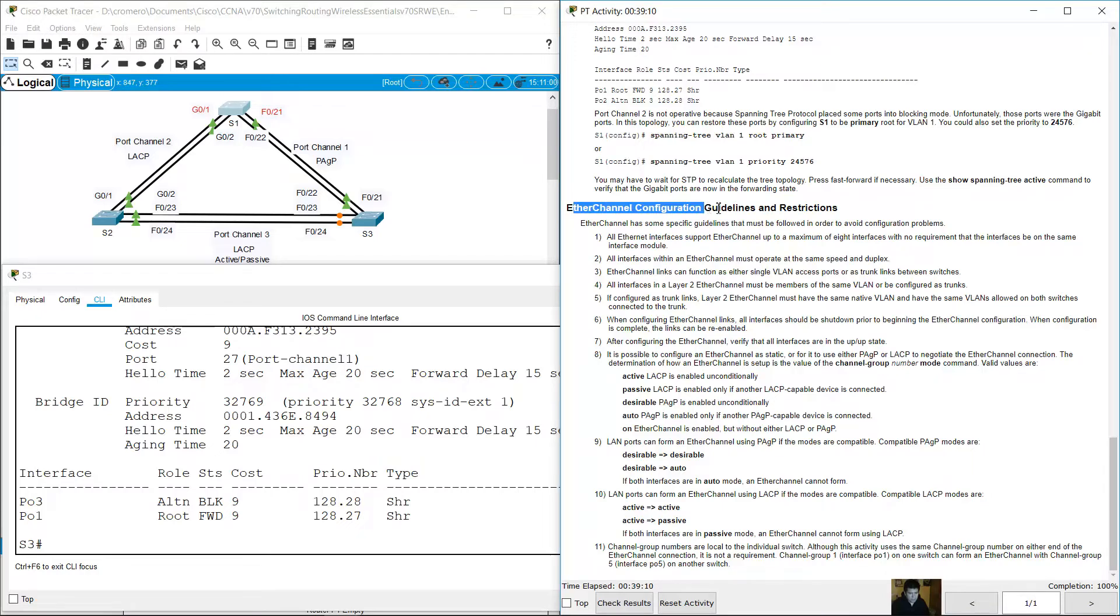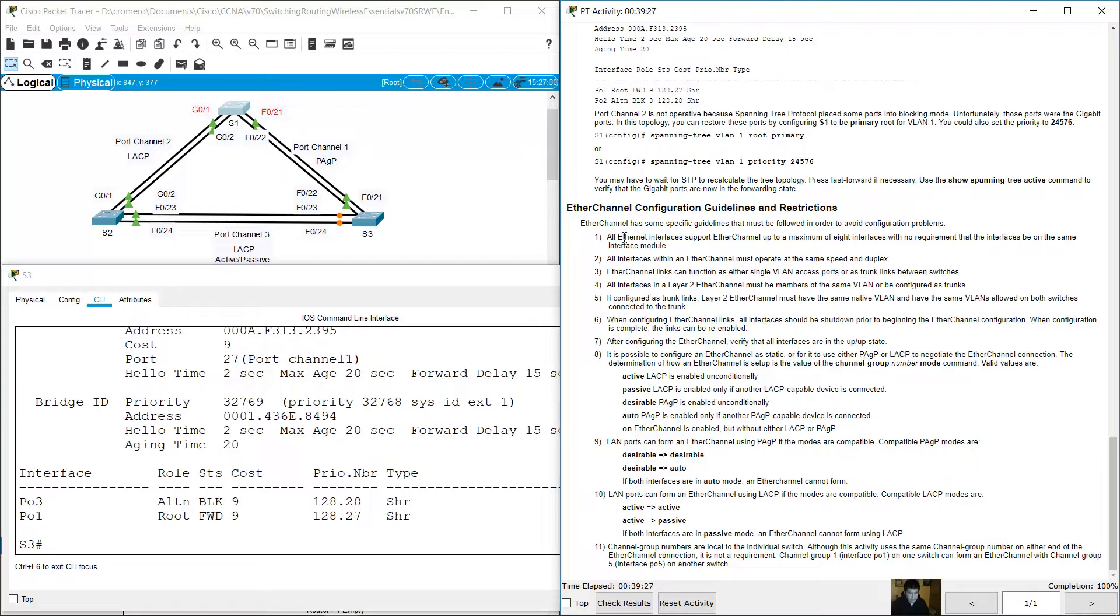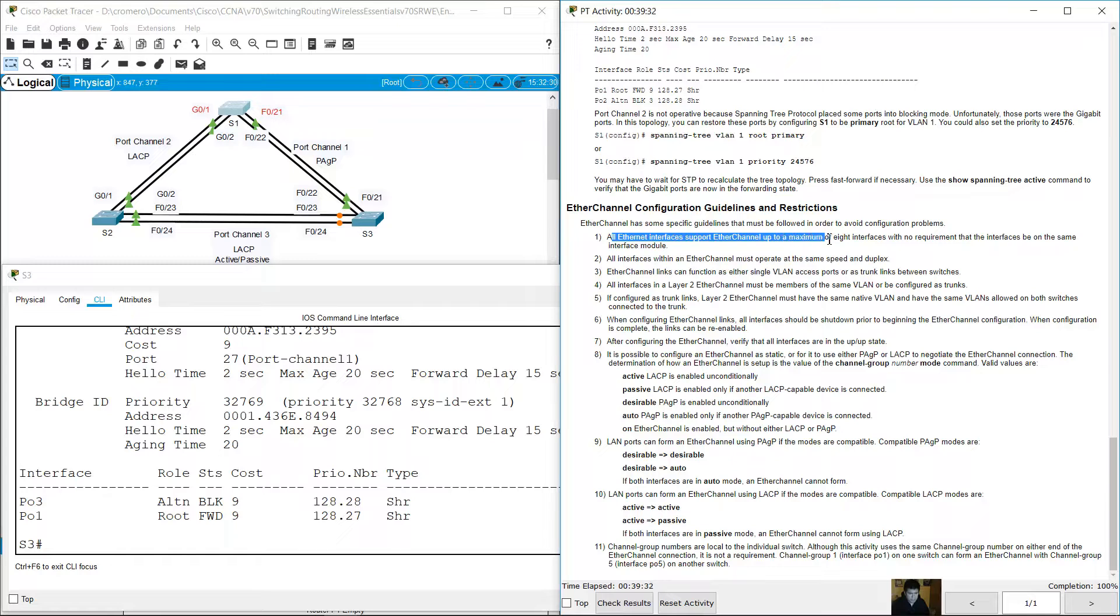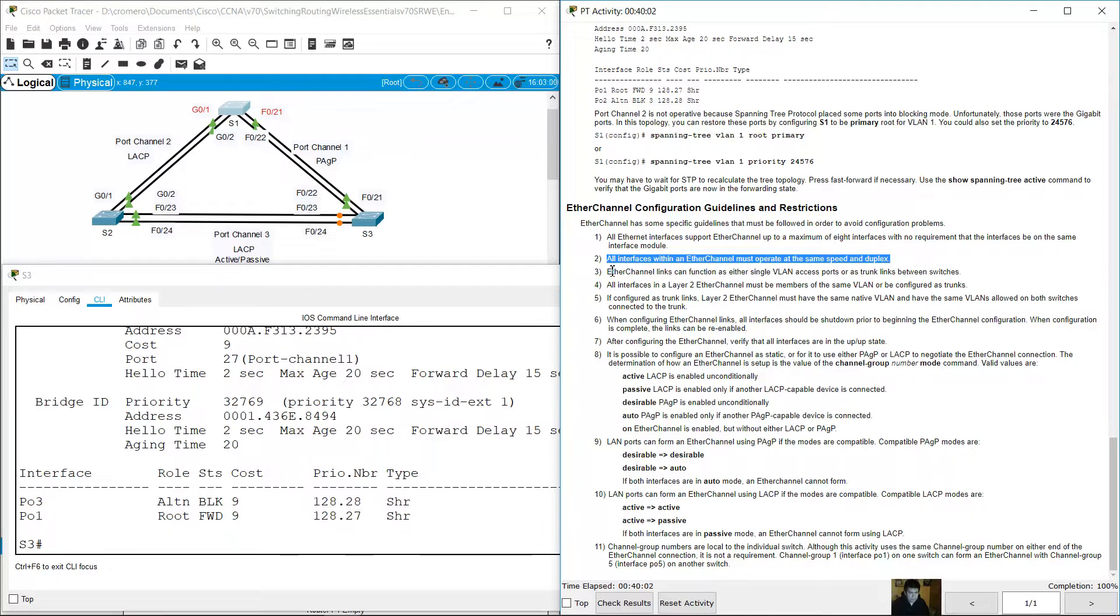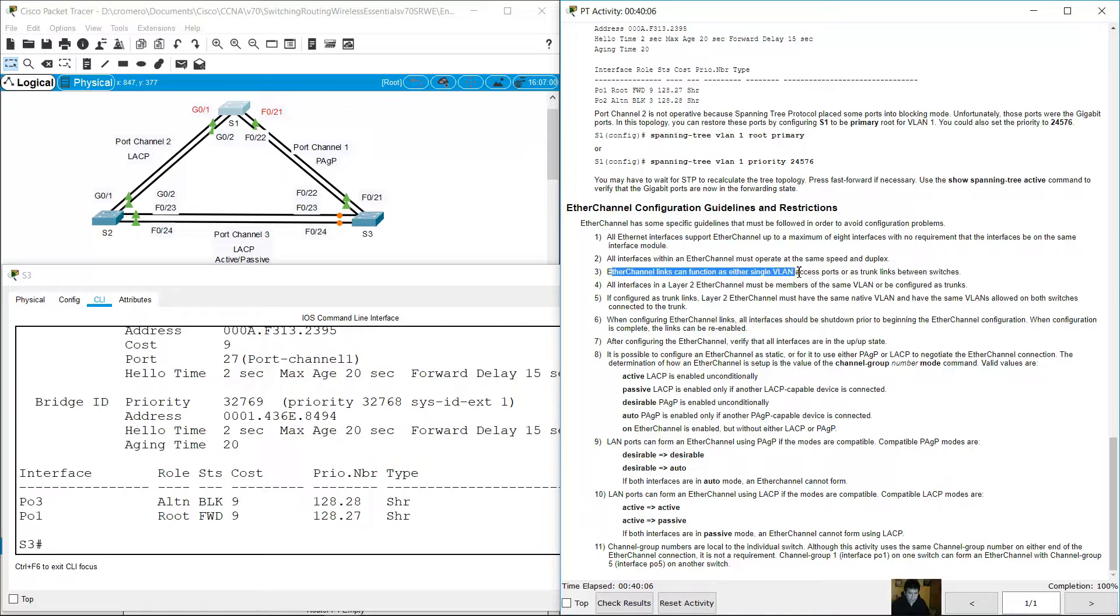EtherChannel configuration guidelines and restrictions: All Ethernet interfaces support EtherChannel up to a maximum of eight interfaces. All interfaces within an EtherChannel must operate at the same speed and duplex. EtherChannel links can function as either single VLAN access ports or trunk links between switches.